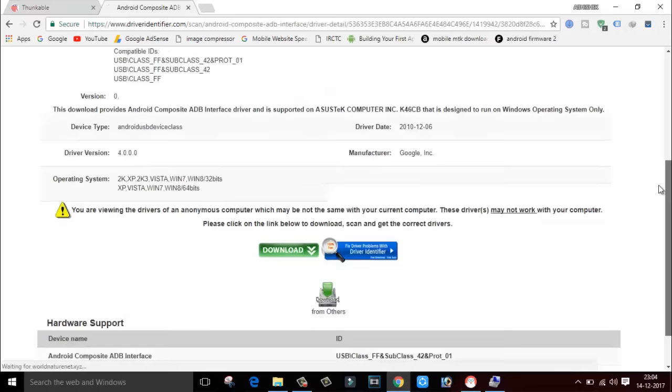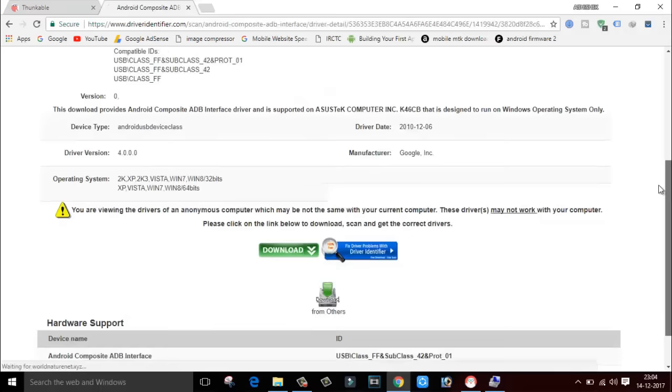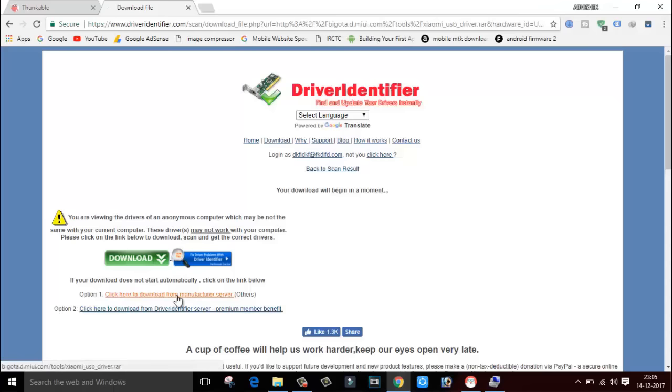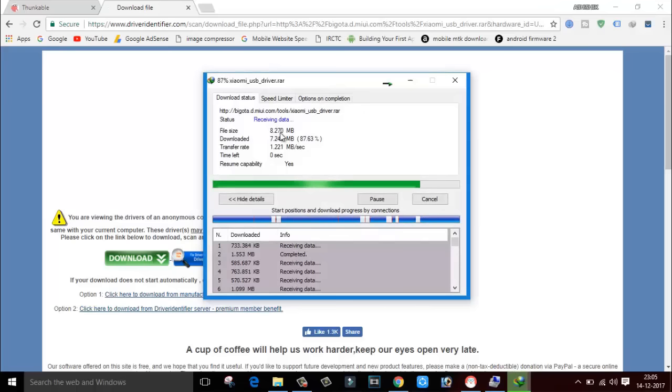In this, enter any name or any mail ID. It is not going to verify your mail ID, so you can type anything and click on register. Now click on, click here to download from the manufacturer server. Start download. The file size is 8 MB. It depends on your smartphone driver. I will click on open folder.